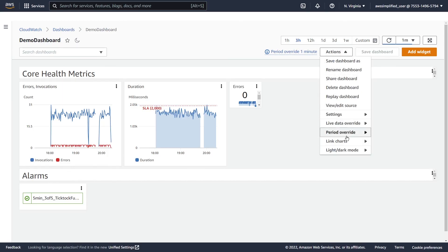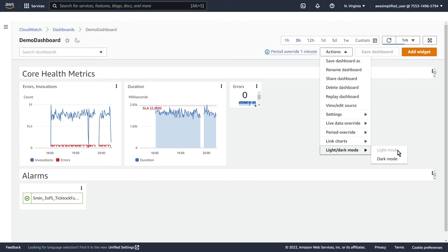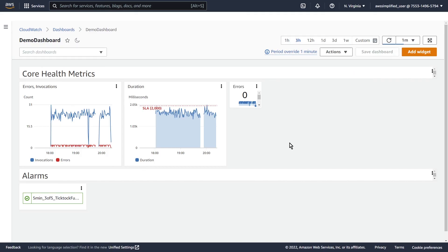Some other settings you may want to keep an eye on: if you want to link charts — I don't really use this very much. And if you want to change between light and dark mode, which I believe was a relatively new feature. So that is it for this tutorial. If you enjoyed, please check out my other ones on CloudWatch. Thank you so much for watching — I'll see you next time.